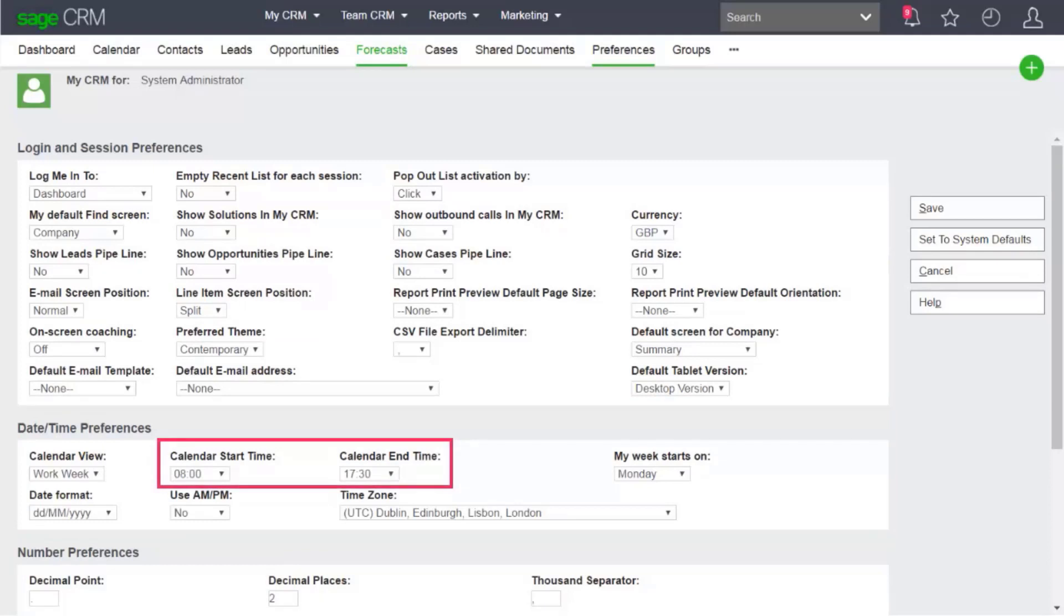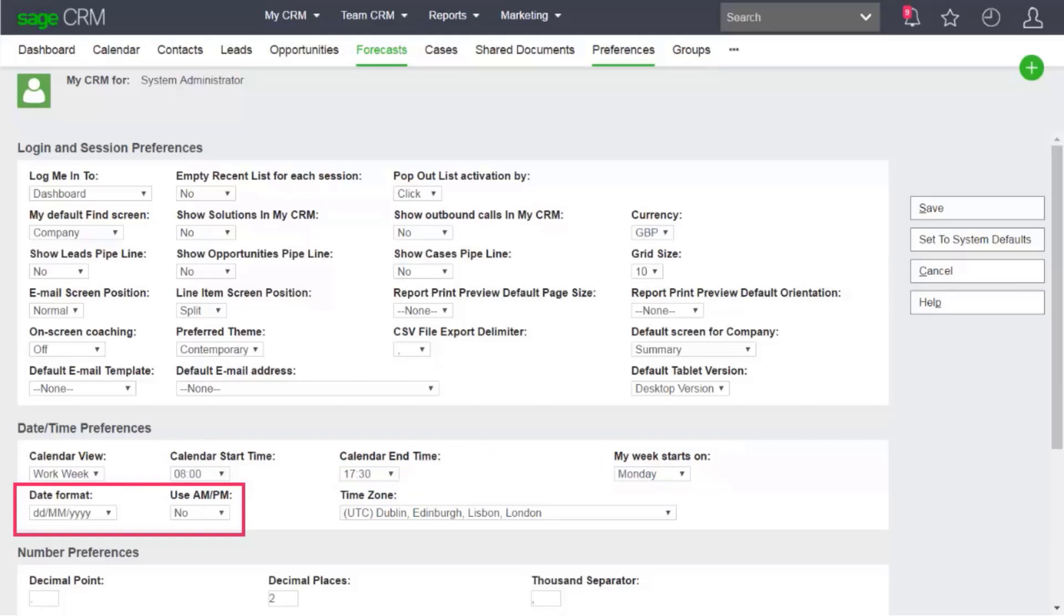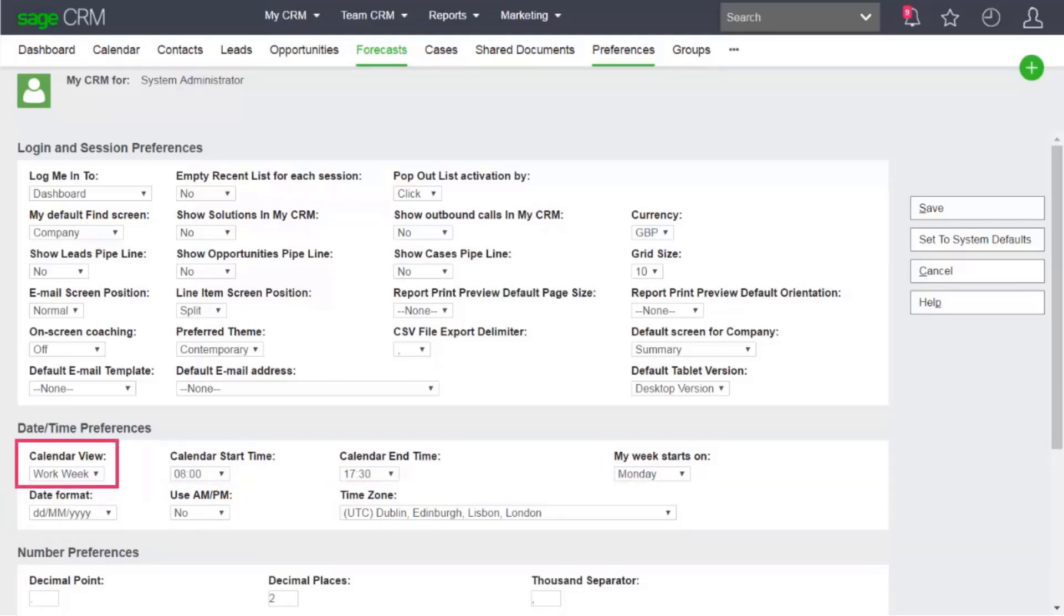For example, you can set your business hours, the day when your workweek begins, the date and time format, time zone, and the default initial calendar view that displays when you open the calendar after logon. Then save your changes.